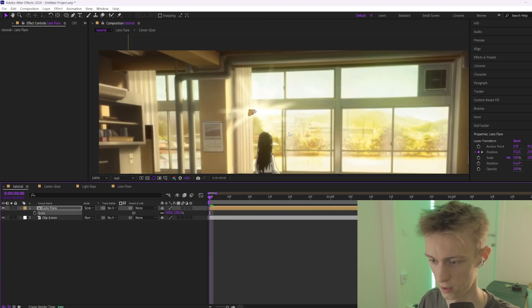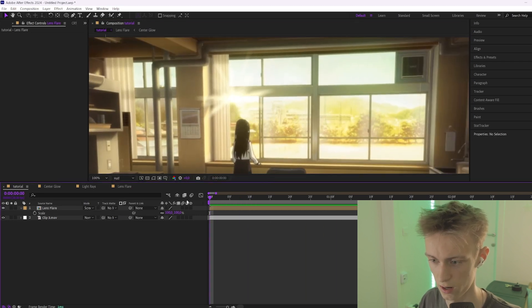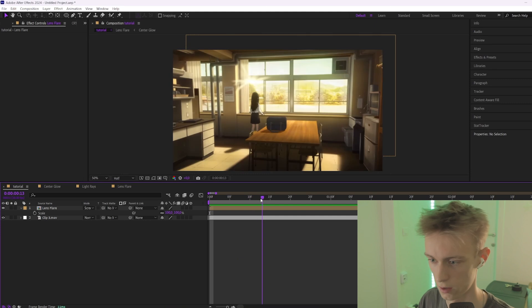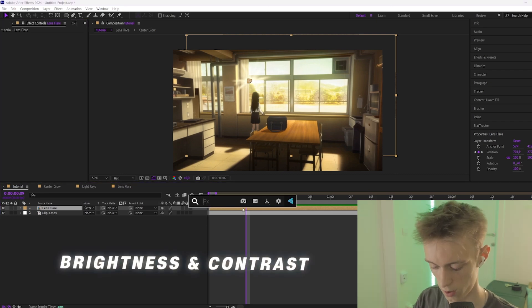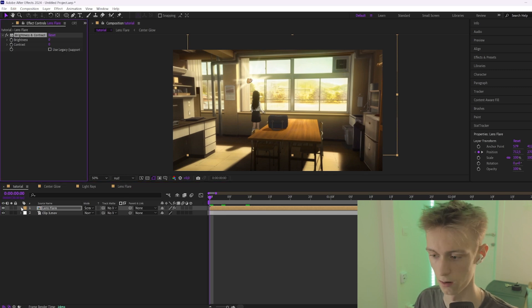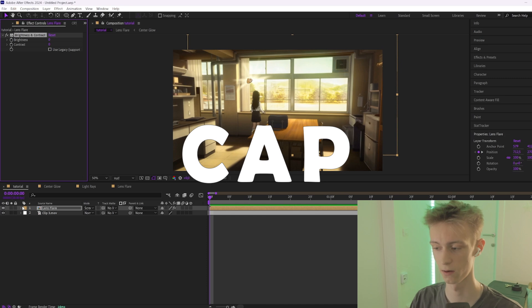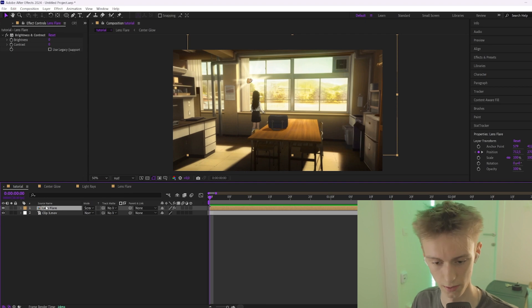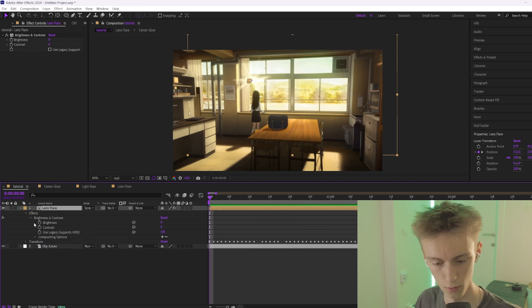Once all keyframes are done, press S again and set your scale back to 100 — your lens flare is back and tracked. The next thing to make it more realistic is to add a flicker. Add an effect called Brightness and Contrast. Go to the beginning of your composition, then we're going to add an expression. Don't be scared — expressions are not that hard and we're only going to add one line of code.